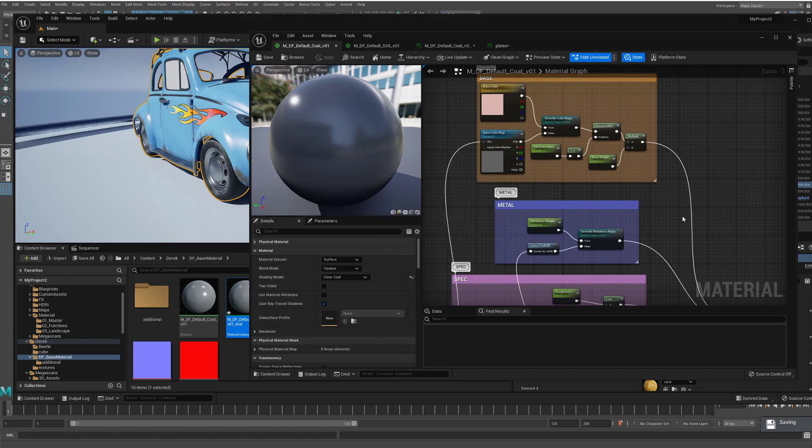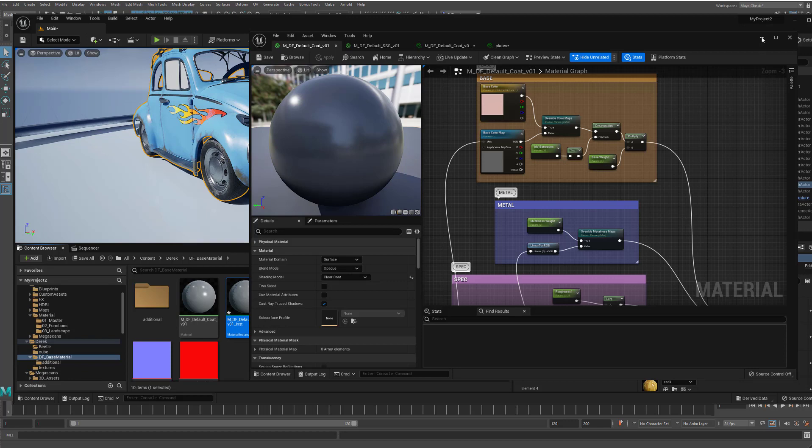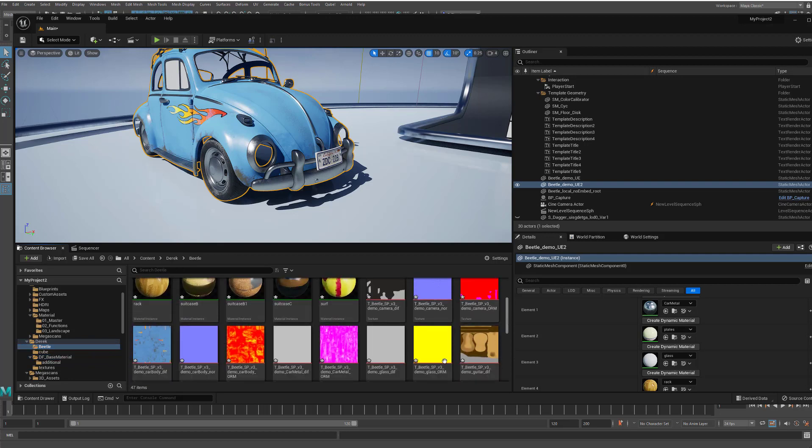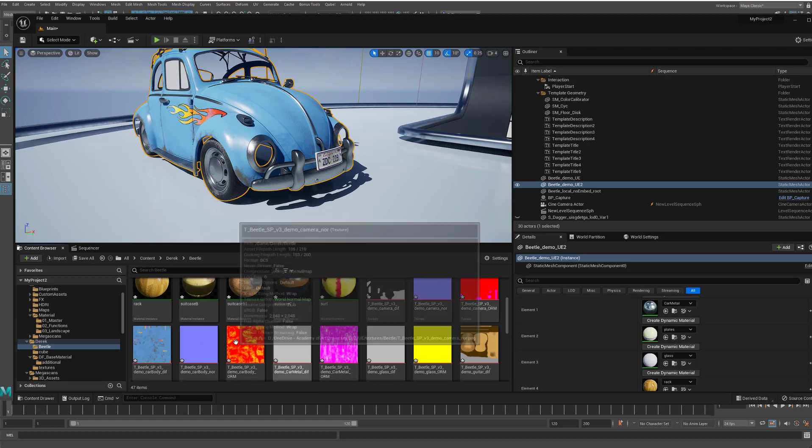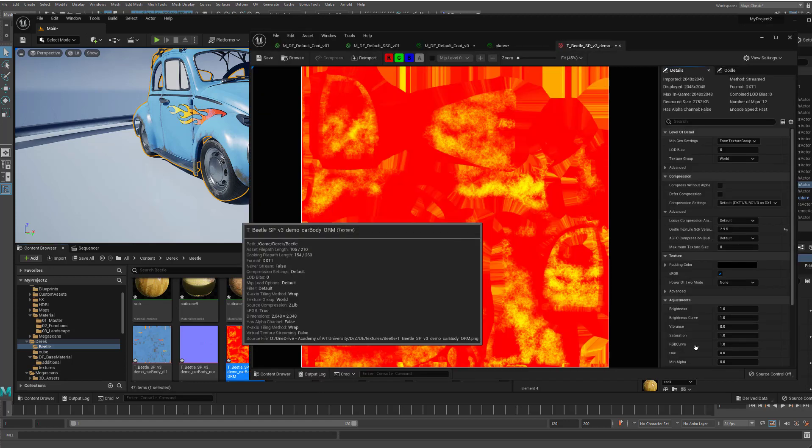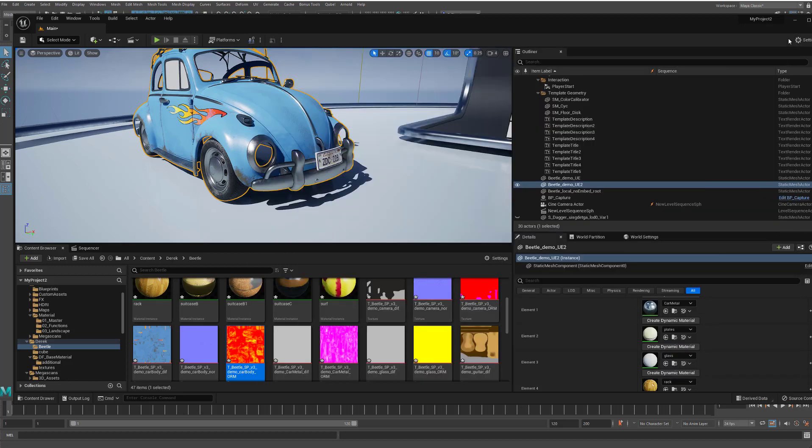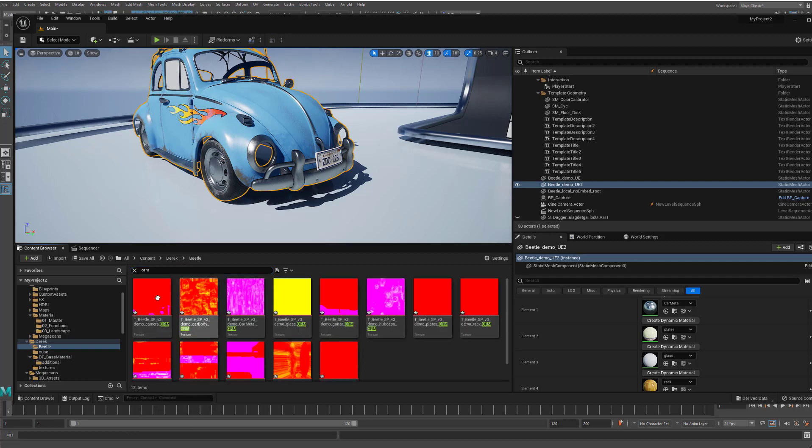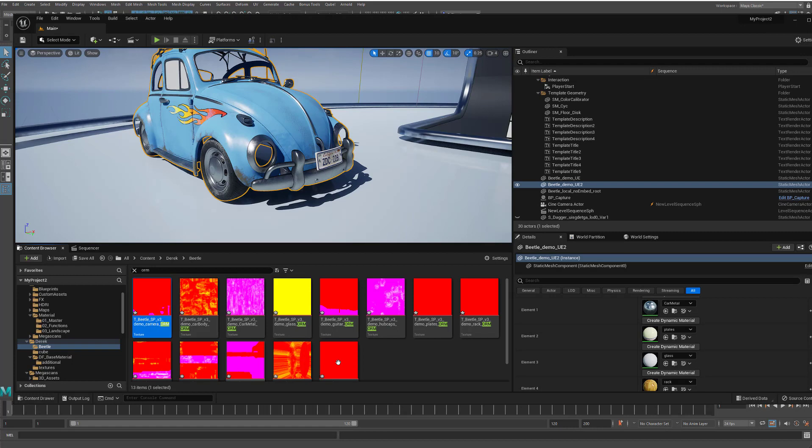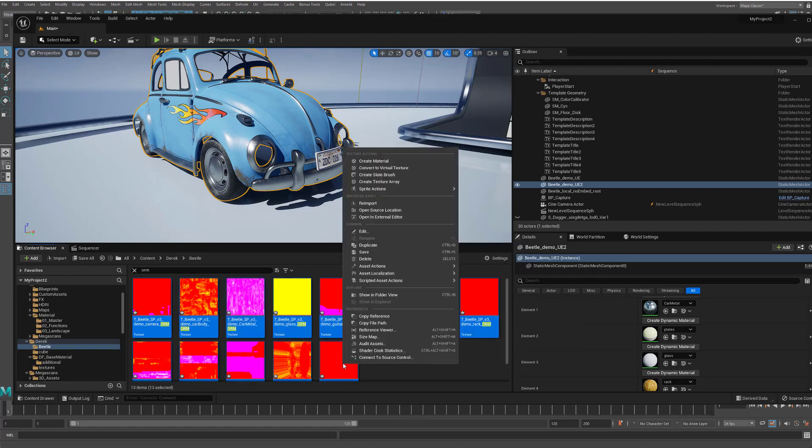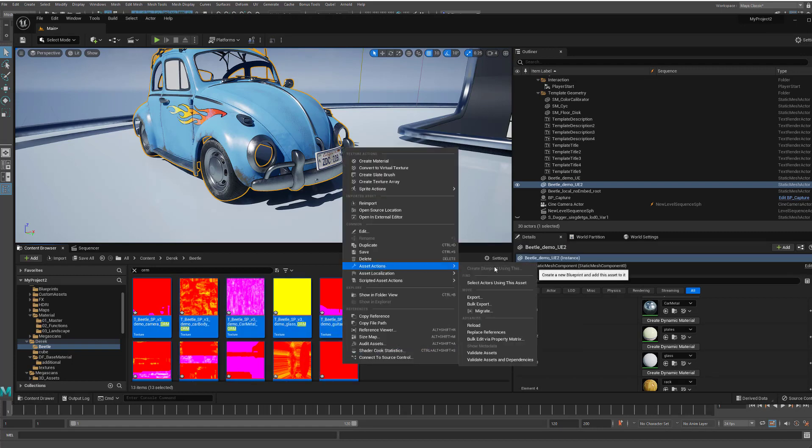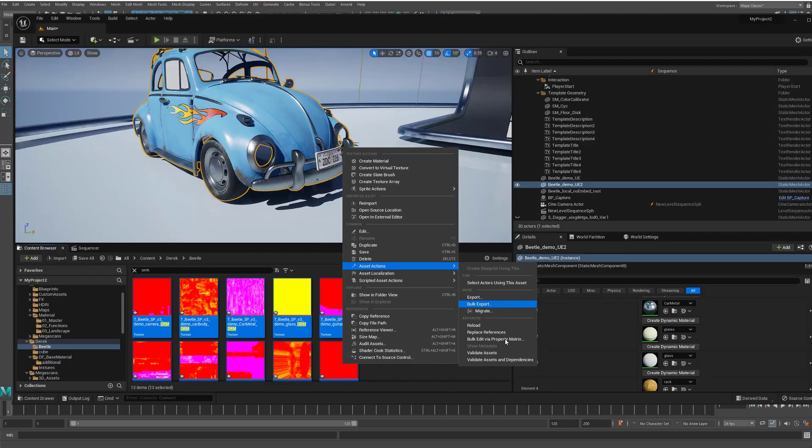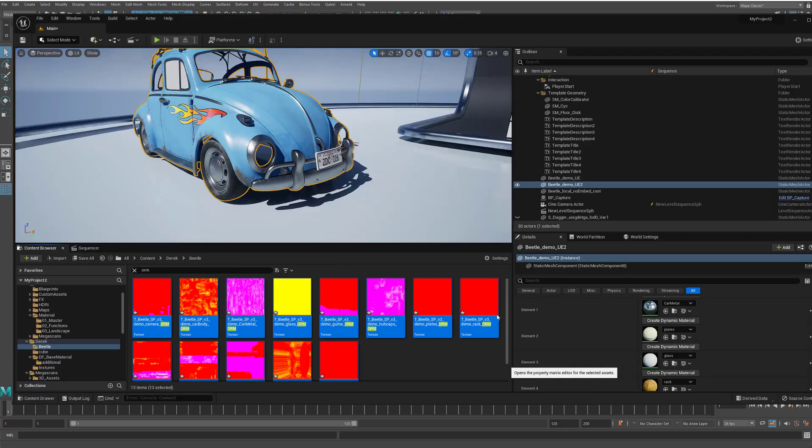If you were going to read it into that, you would have to go to all of the ORM maps here. If I just click on one of them here, you can see that this is in sRGB space. And so you have to go to all of the ORM maps and uncheck that. And you can search here for ORM, select, shift, select all of these and go into asset actions and bulk edit via property matrix.